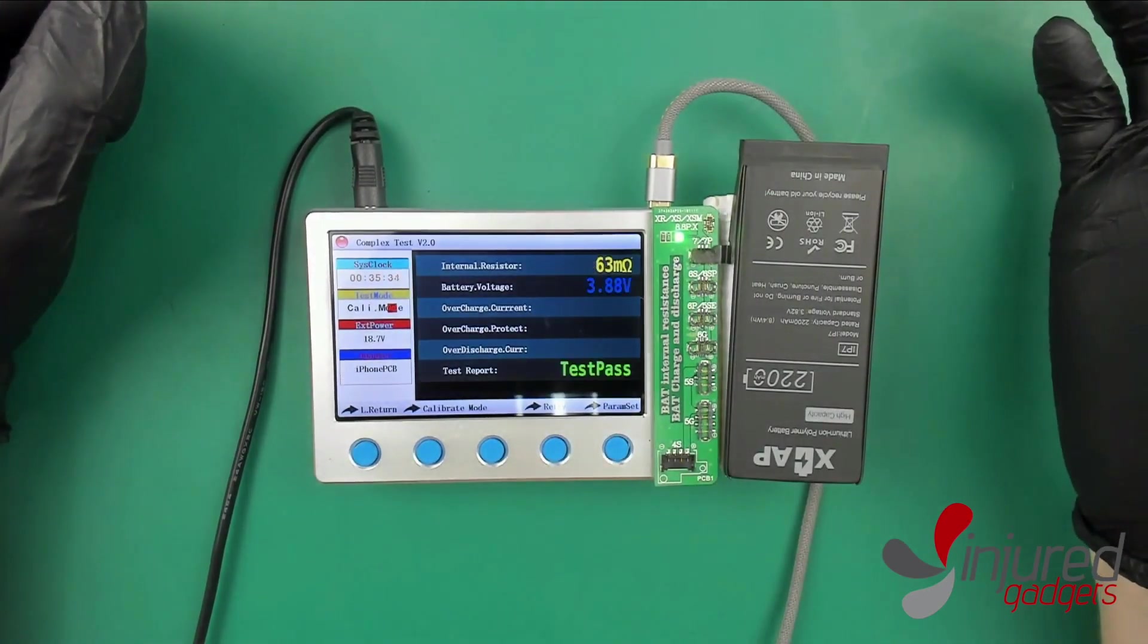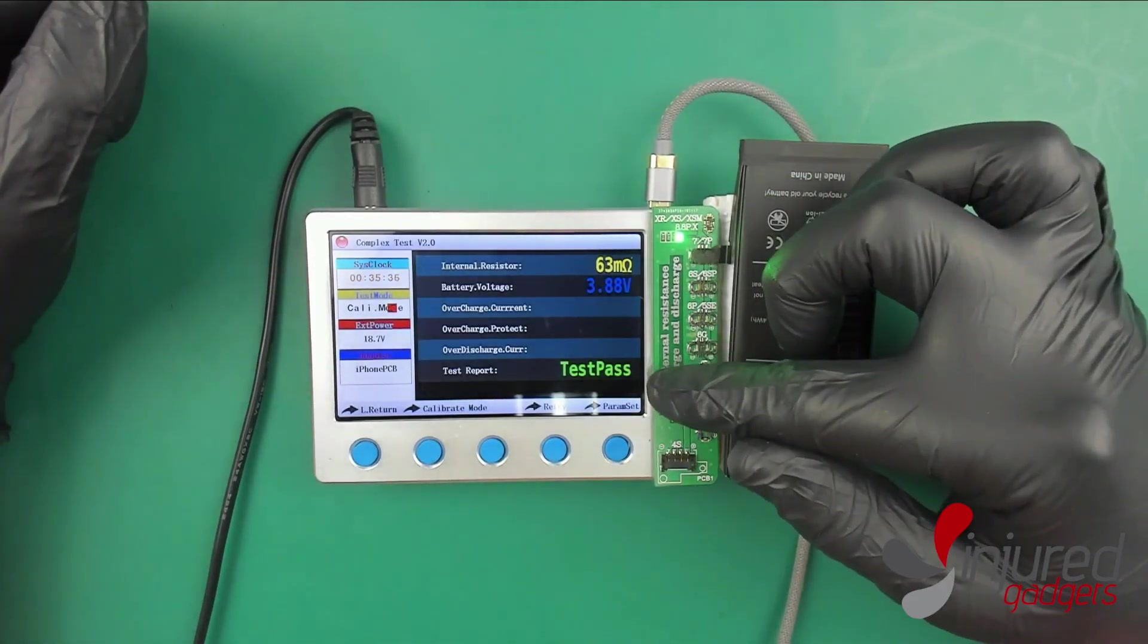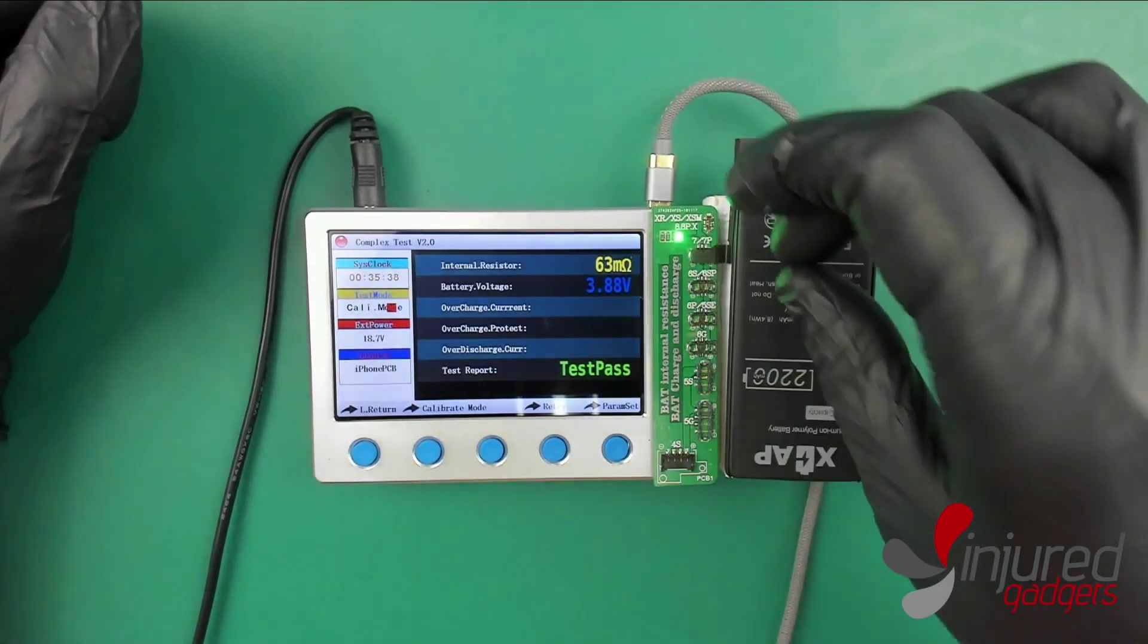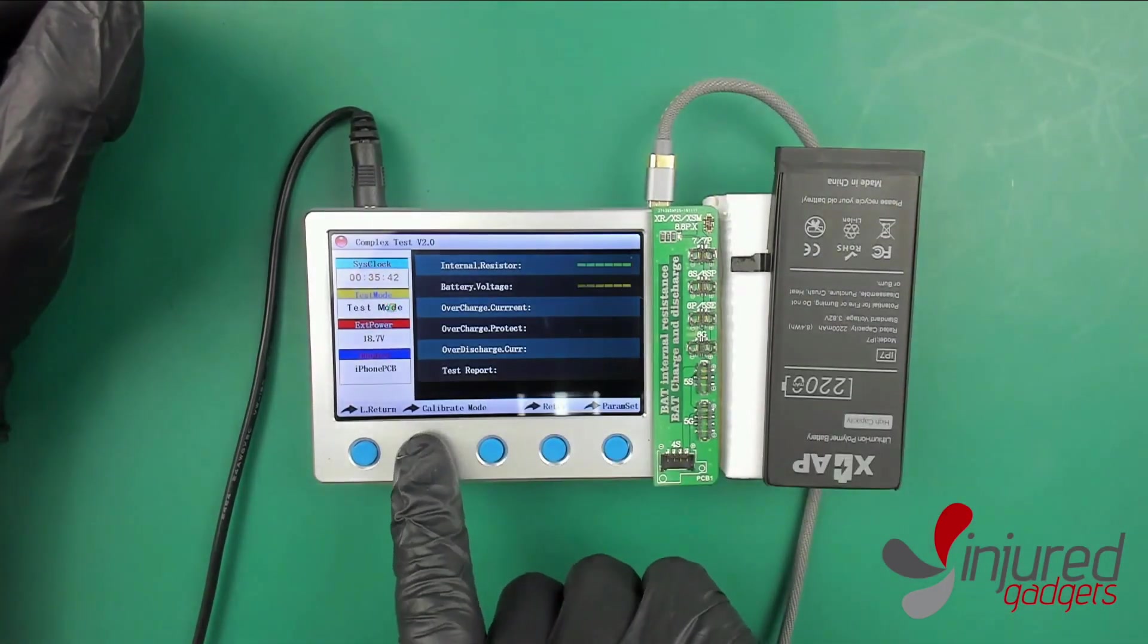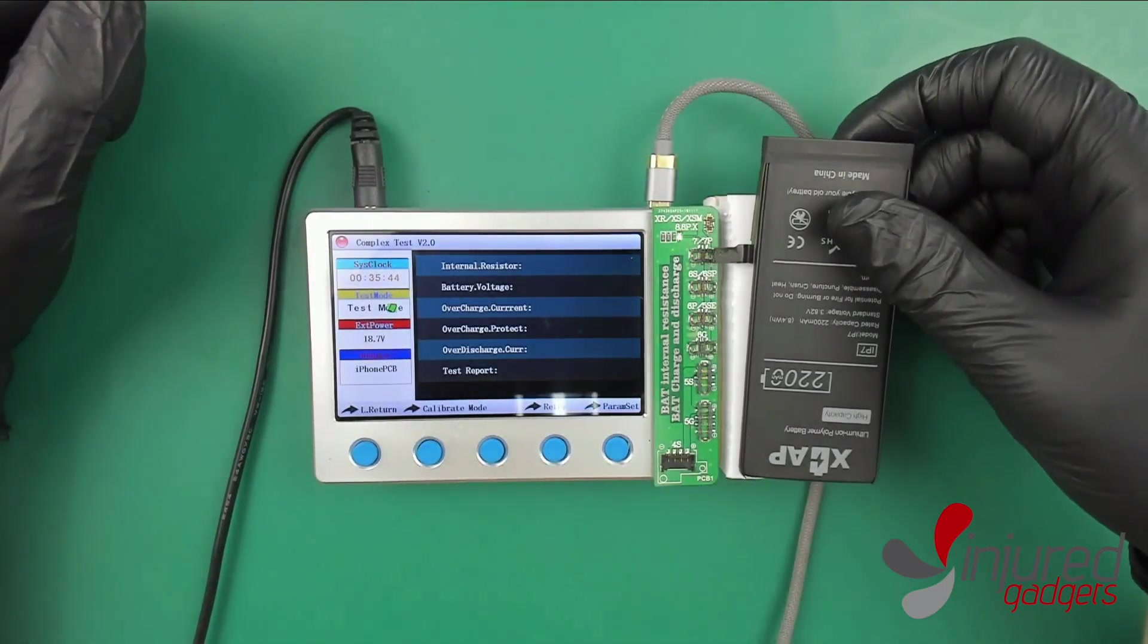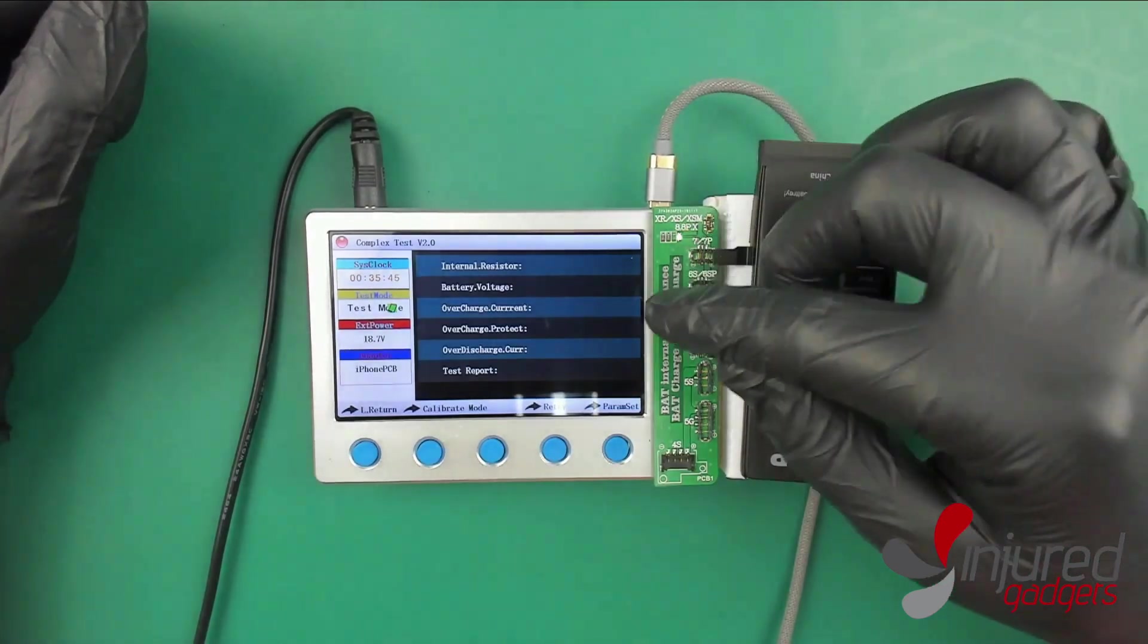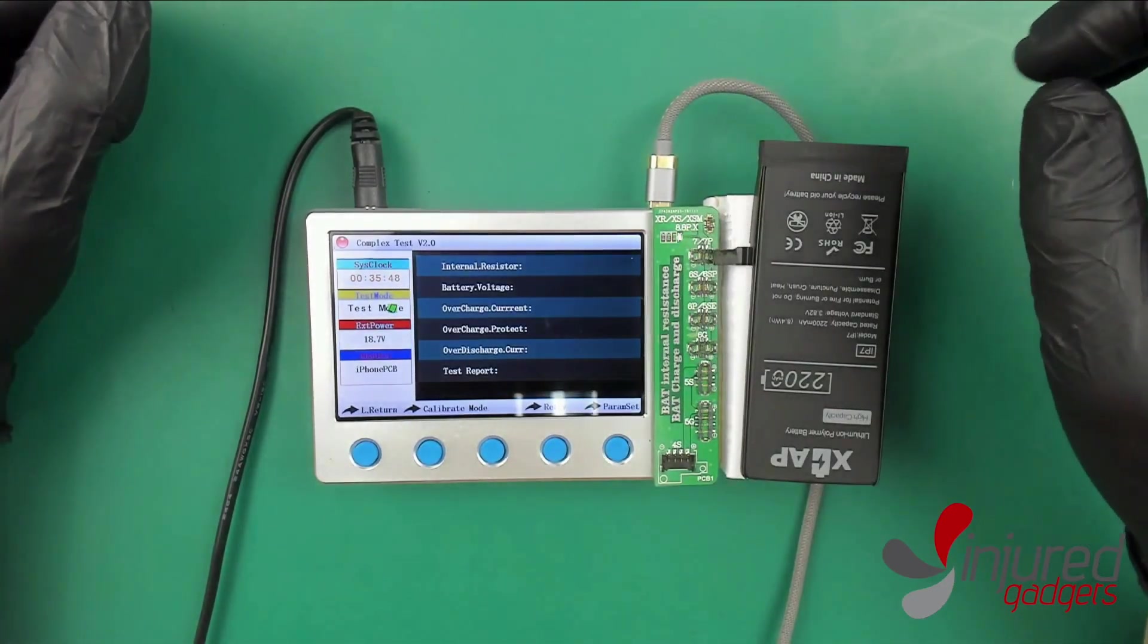Additionally, you're going to see a calibration mode button right here. I don't really know why they called it a calibration mode, all it really does is just skip the current and discharge. Let's go ahead and plug this in.